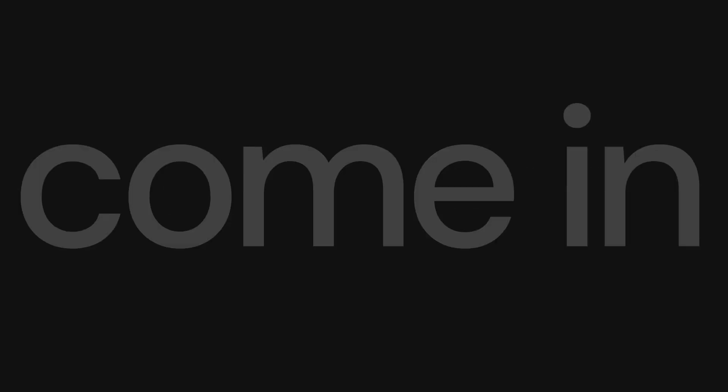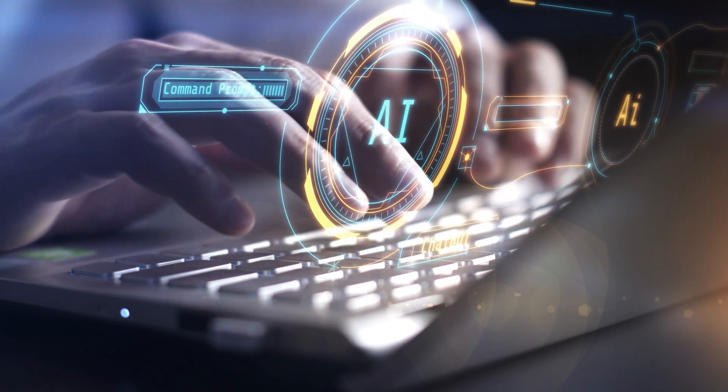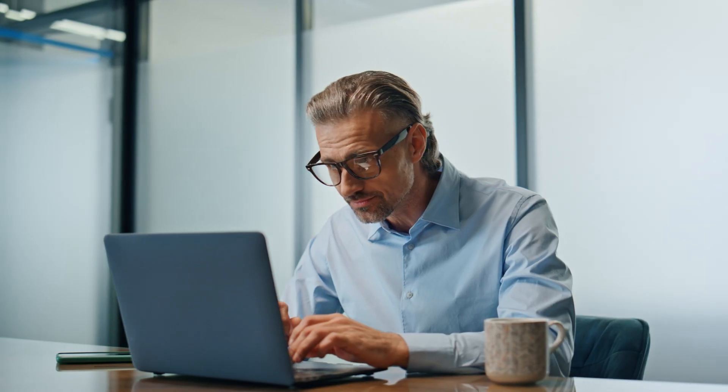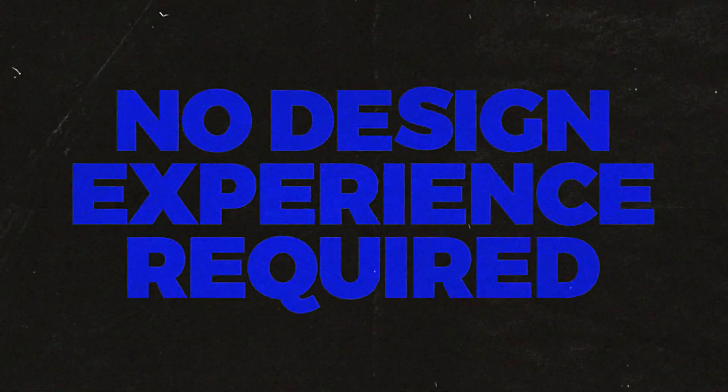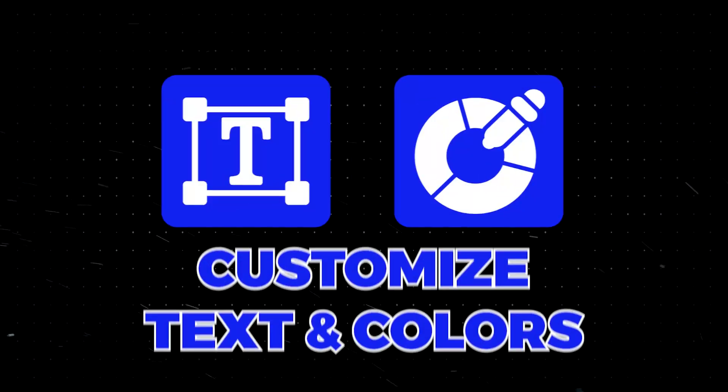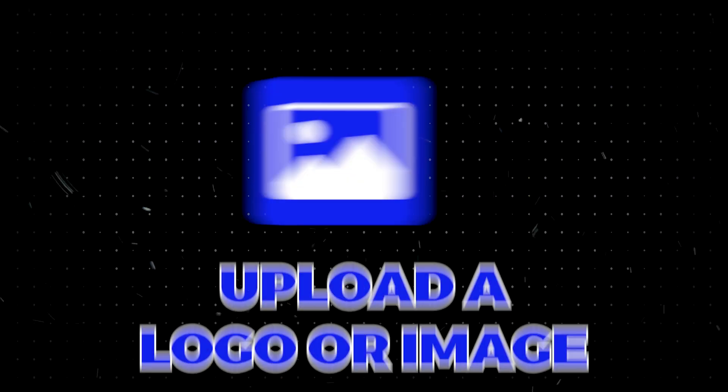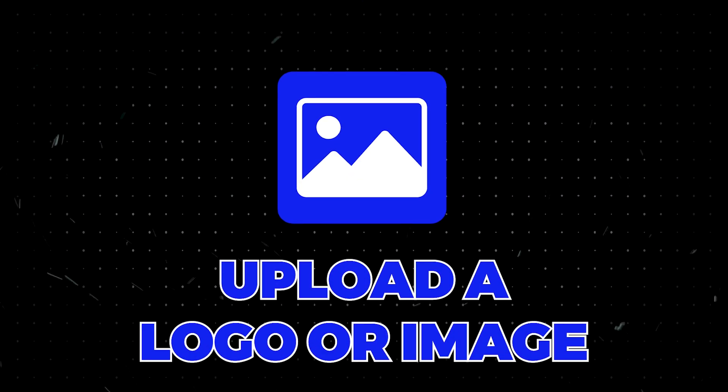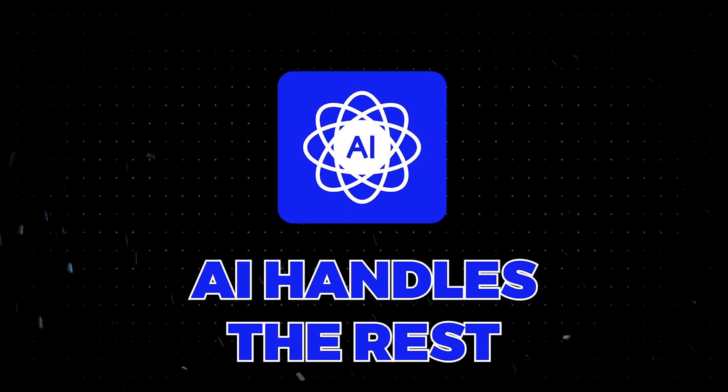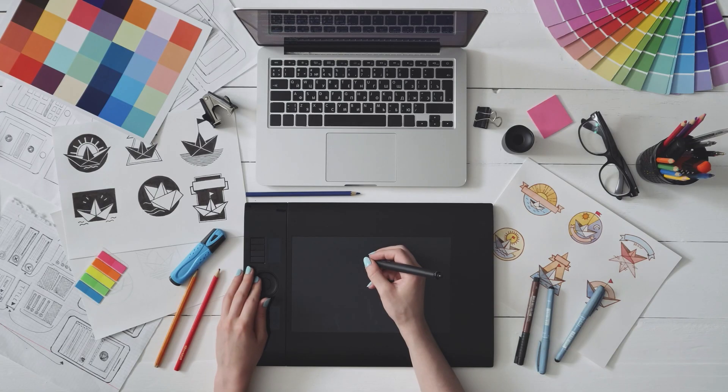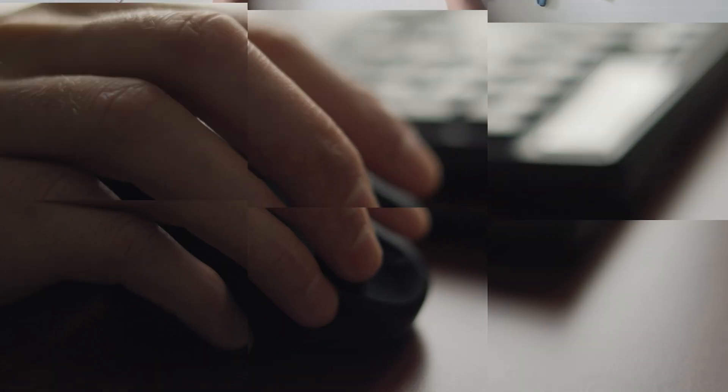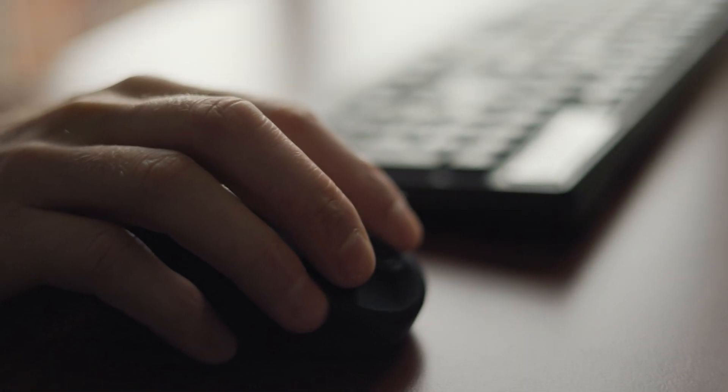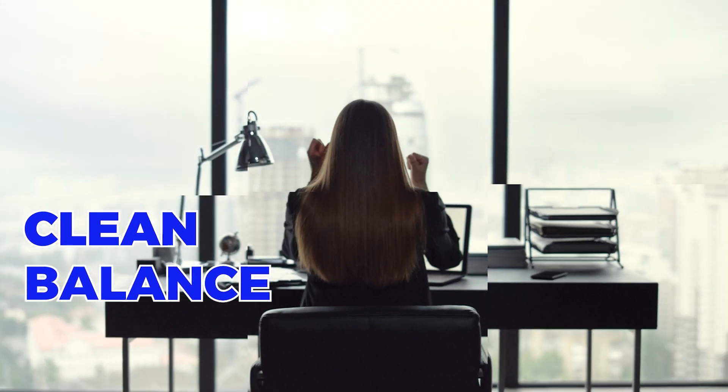That's where AI banner generators come in. These tools use artificial intelligence to help you create professional-looking banners in minutes. You just pick a template, customize the text and colors, maybe upload a logo or image, and the AI takes care of the rest. It adjusts everything automatically to make sure your banner looks clean, balanced, and visually appealing.